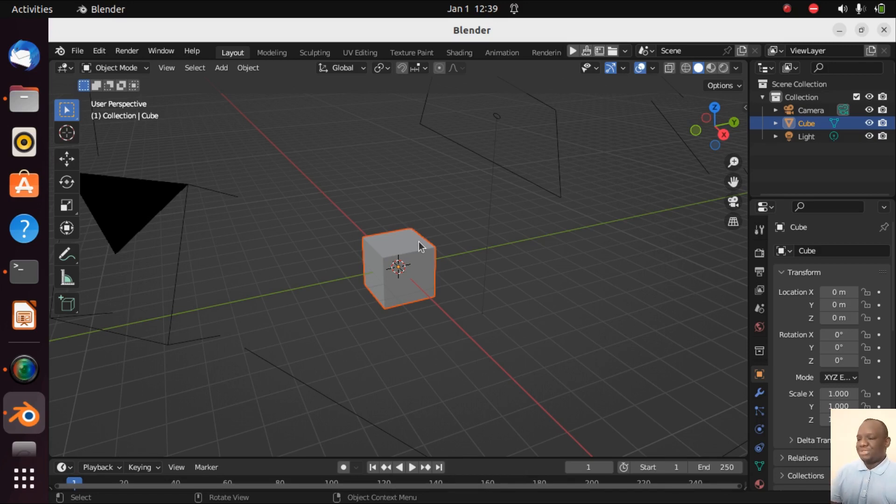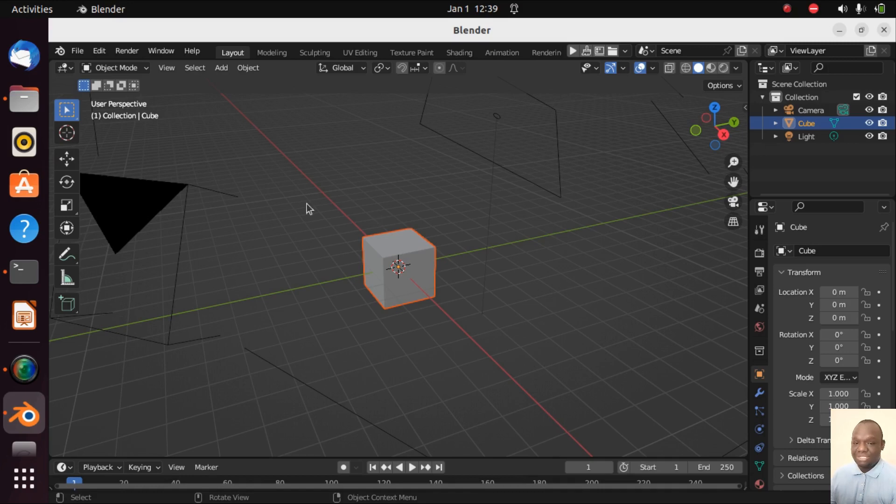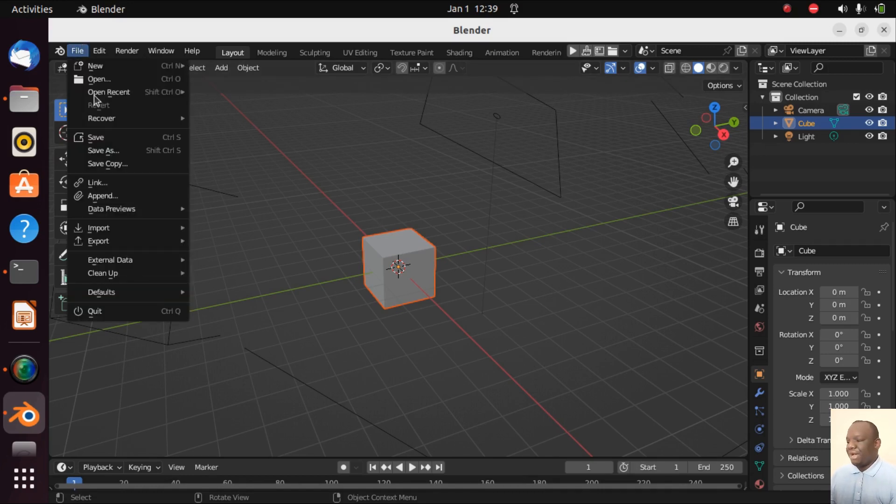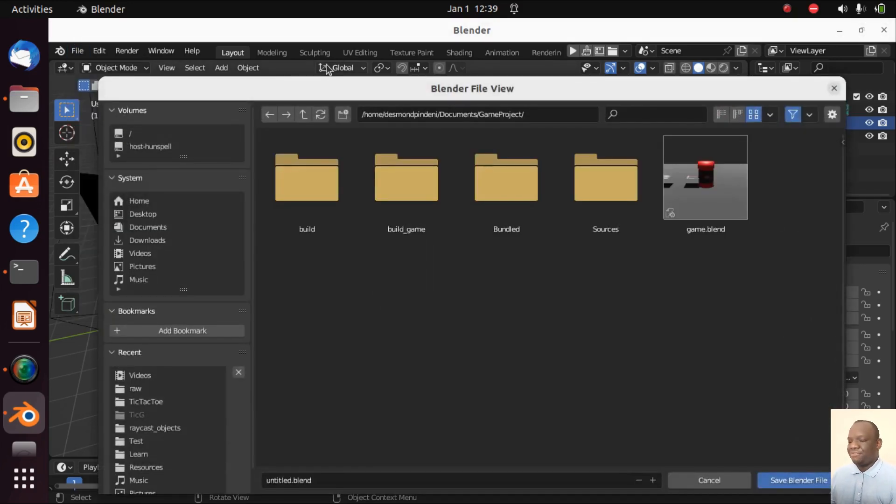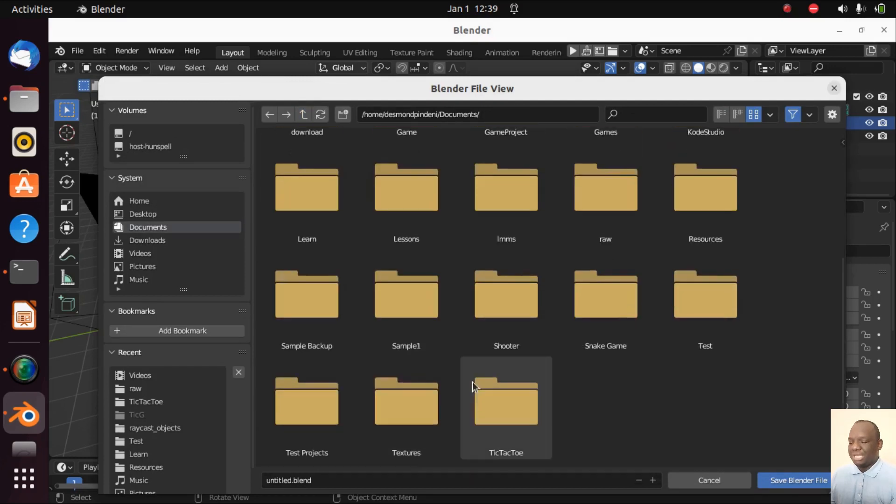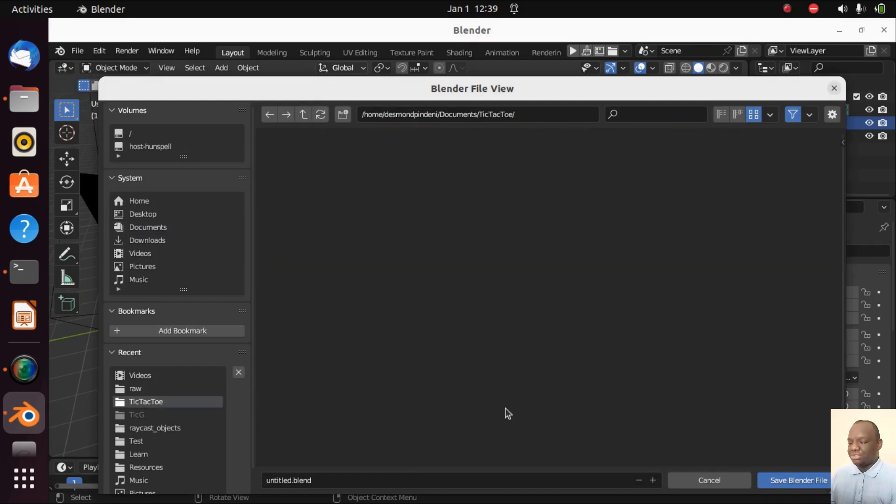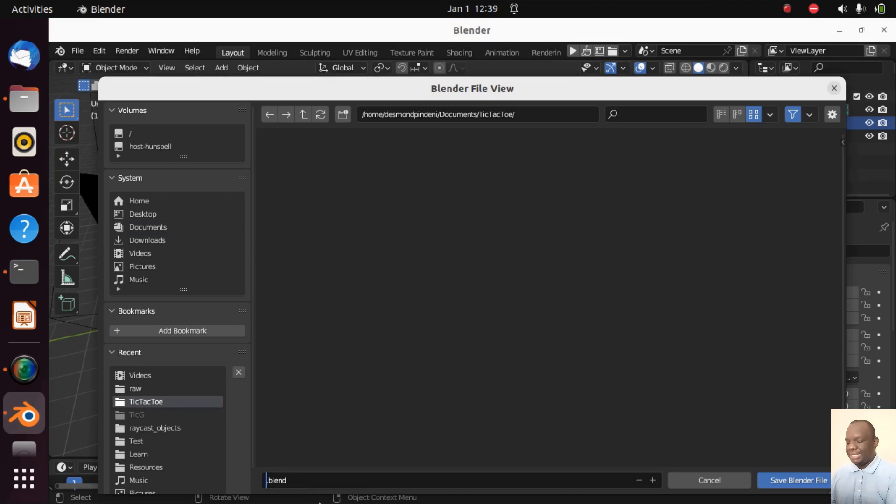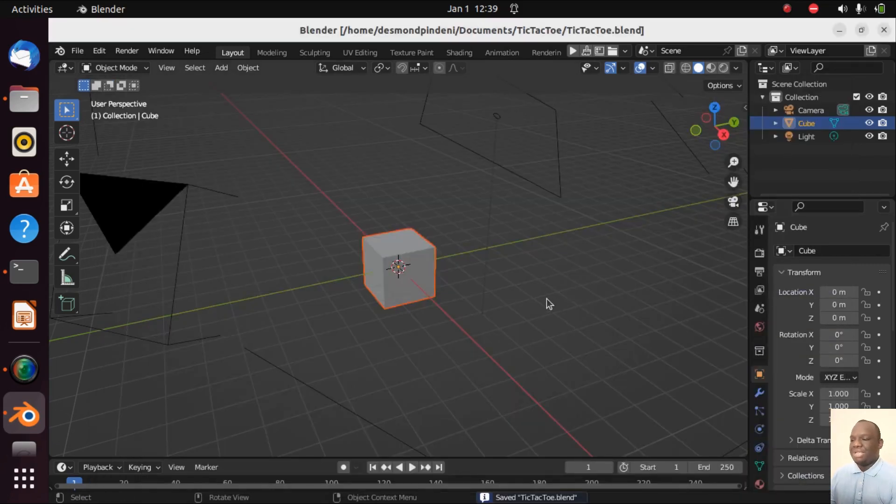So first of all, we need to save our project since Armory does not compile projects which are not saved. So let's do this. File, Save. I've already created a folder called tic-tac-toe. So I'm going to enter that folder and write here tic-tac-toe. And then I'm going to save my blend file.